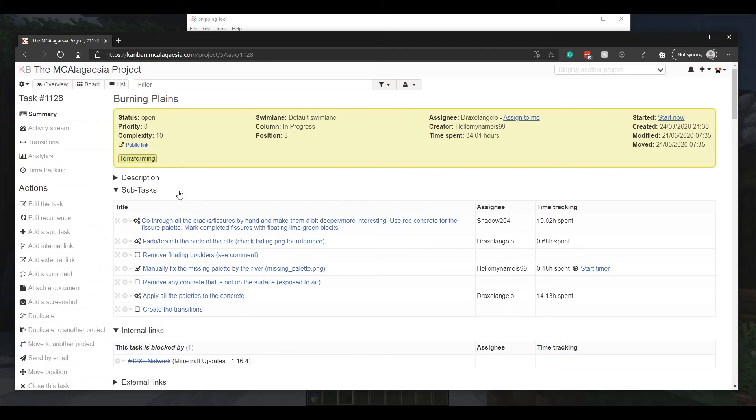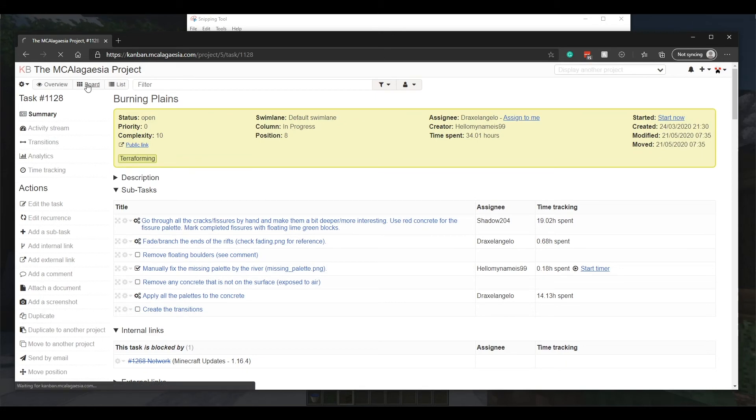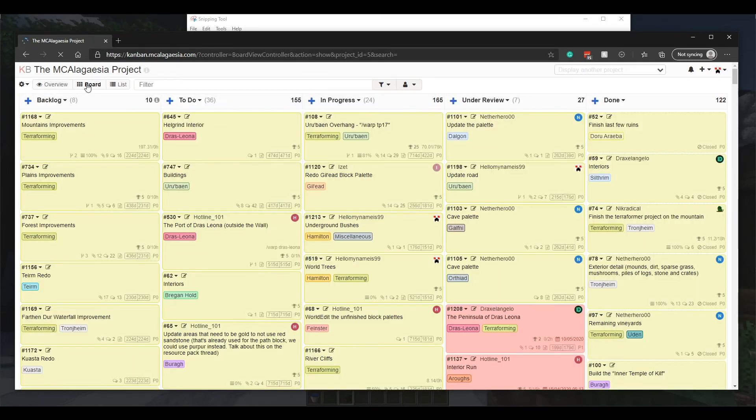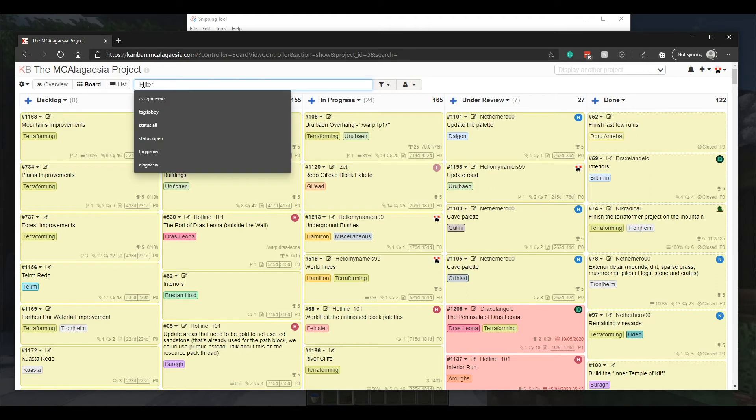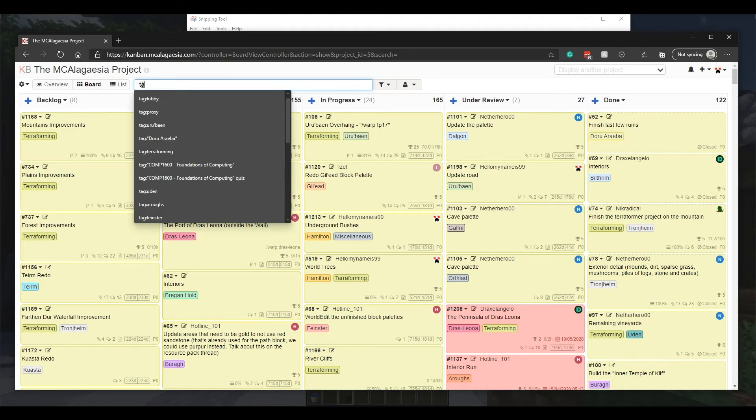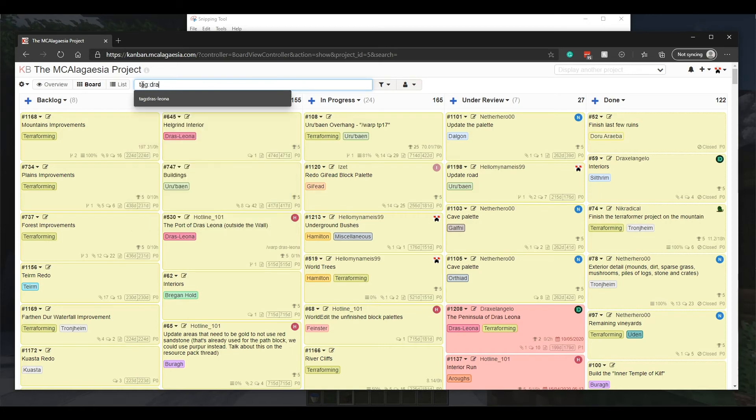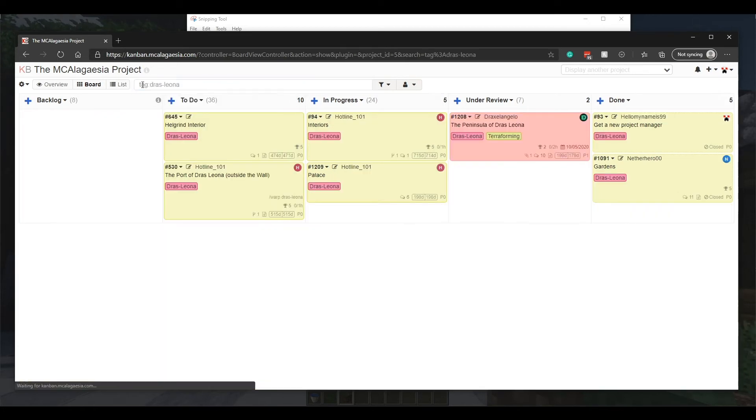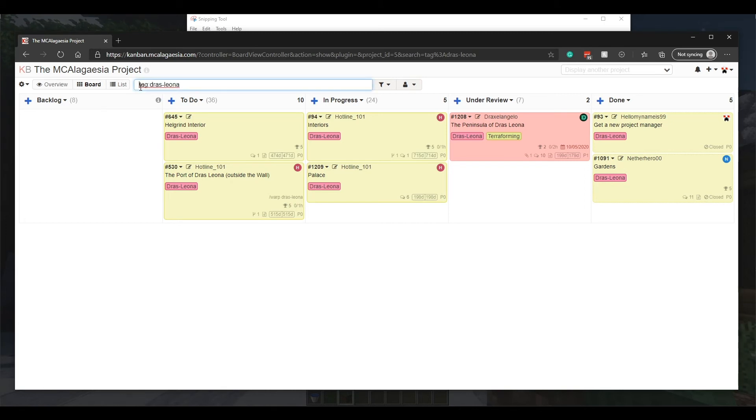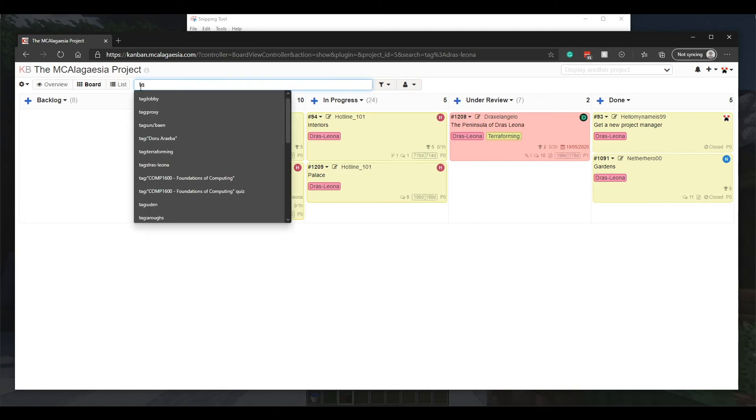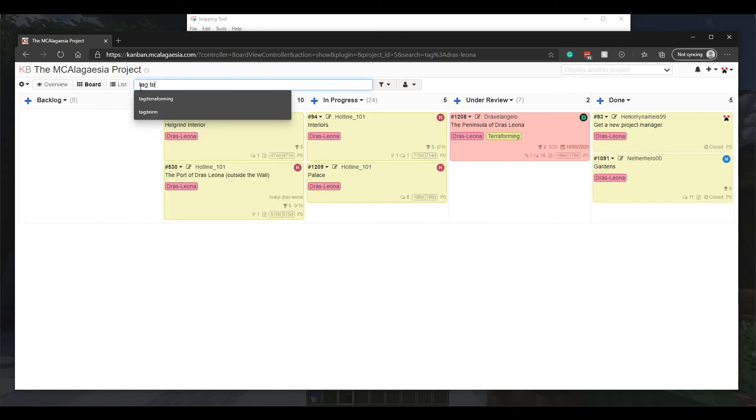To get back to the main page, click the board button up here. Another thing you might find useful is this search bar. You can search for tags—for example, if you're working on DressLeona you could search for tag DressLeona. Or if you're a terraformer and want to browse terraforming tasks, you can search for tag terraforming.